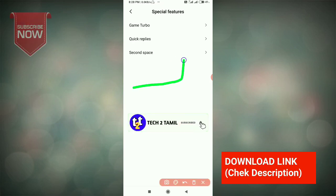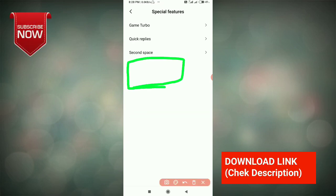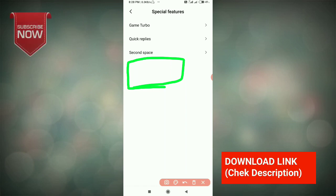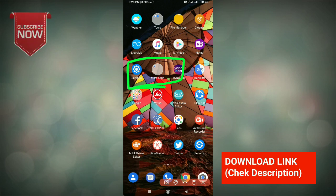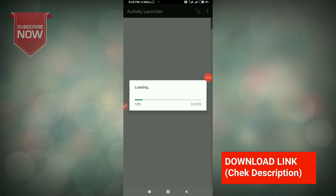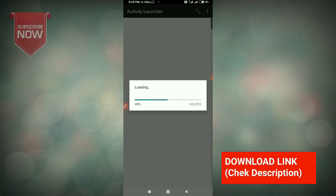We will be able to use video tools and how you will use it. This video is already written. Active Launcher is using the app. If you have any Redmi mobile, you can use a mobile app.